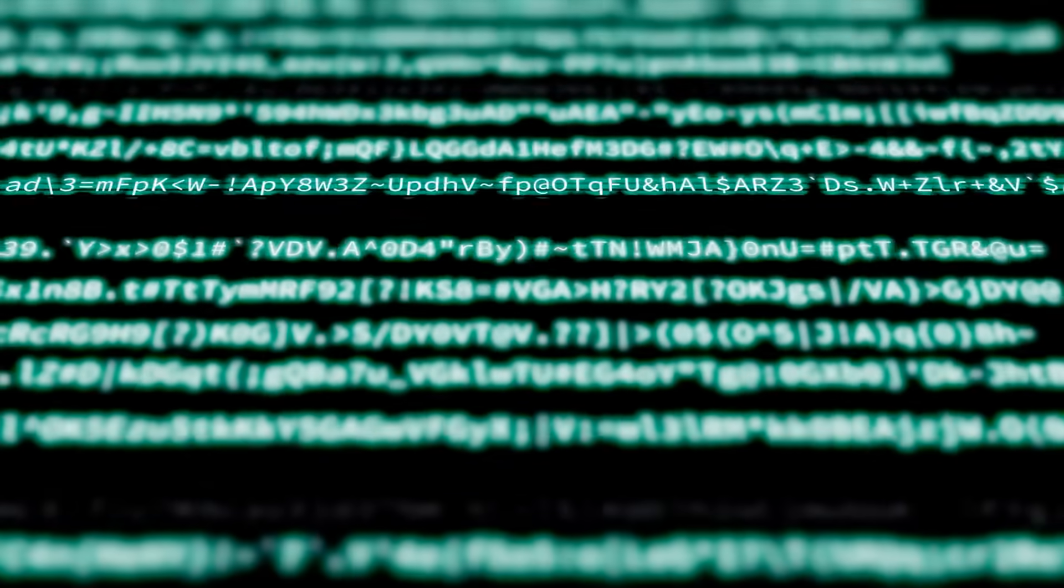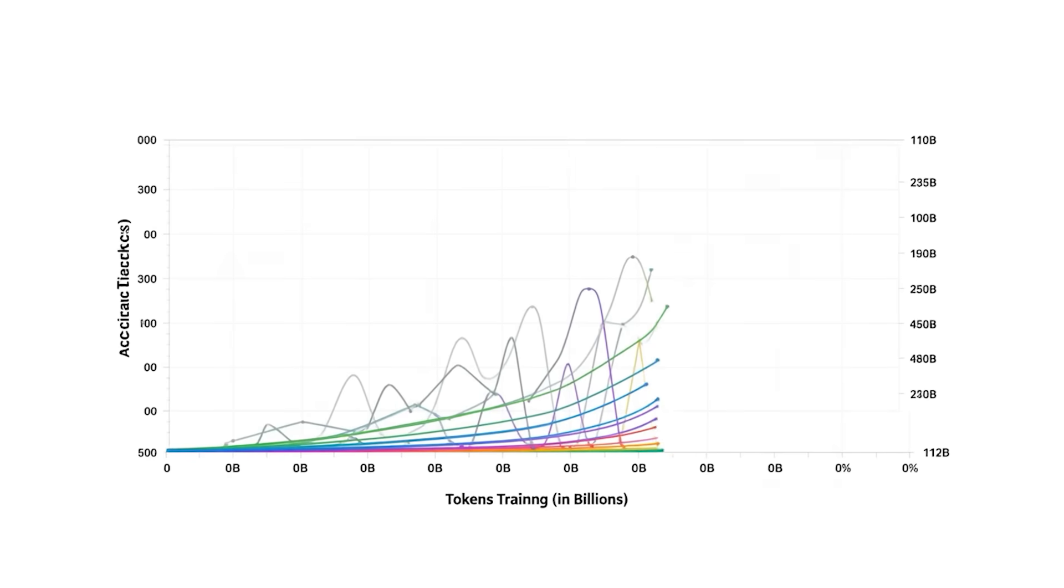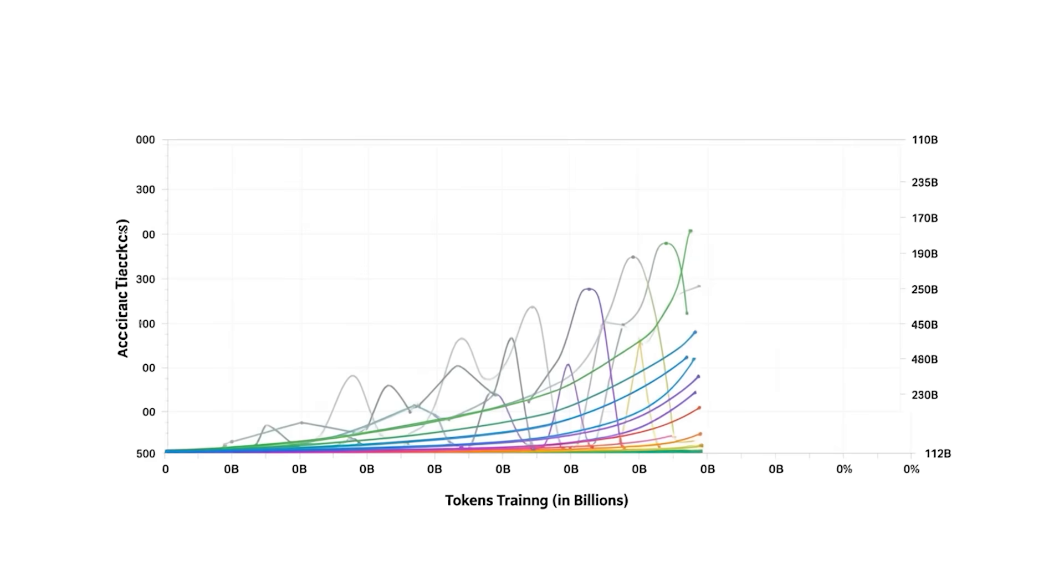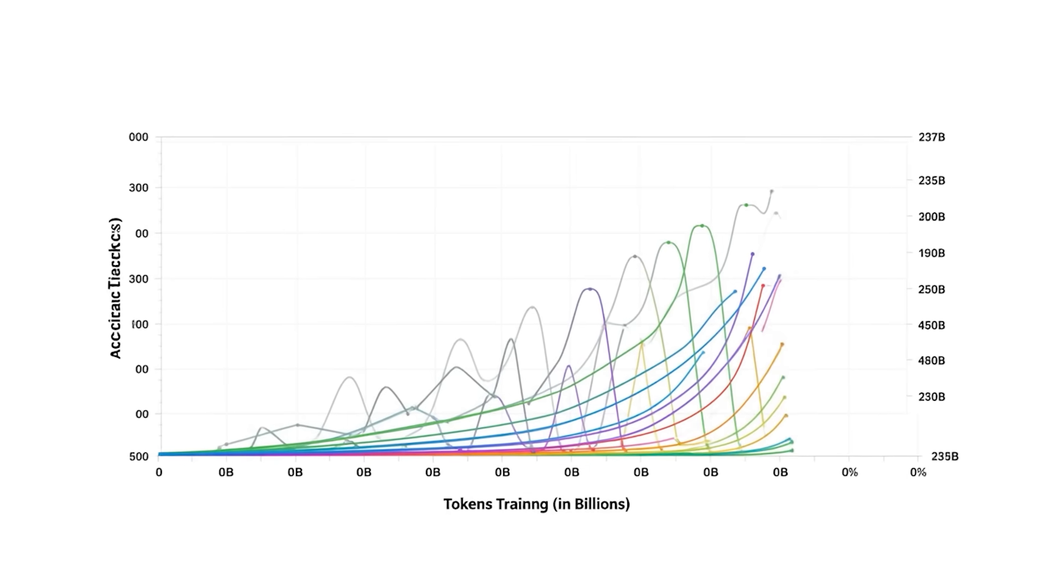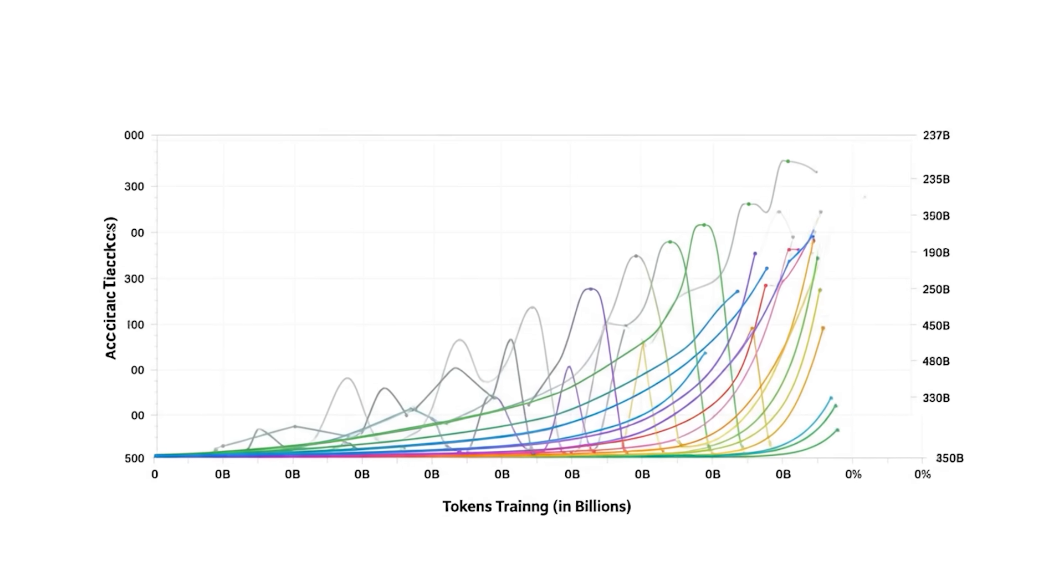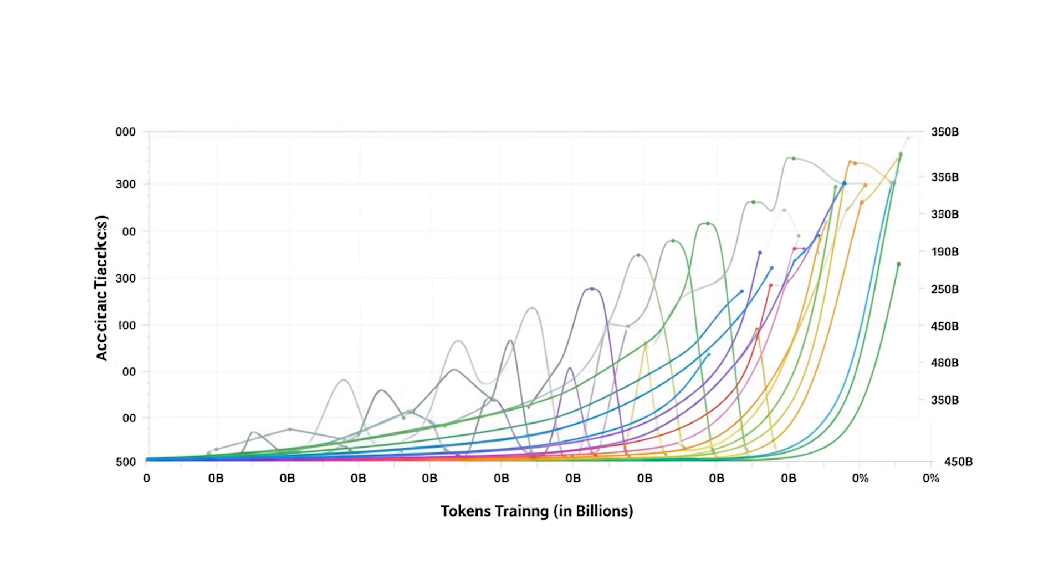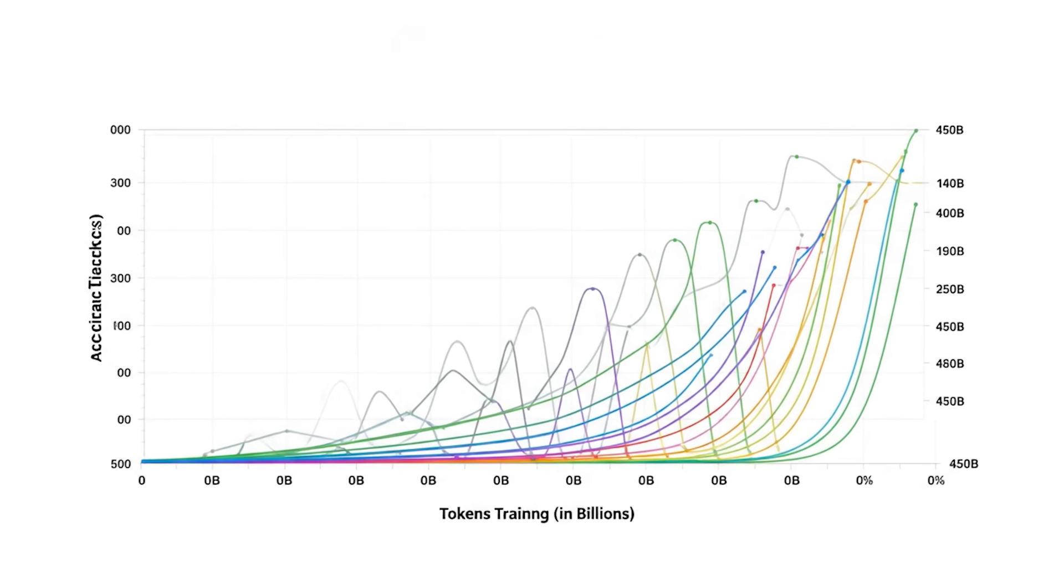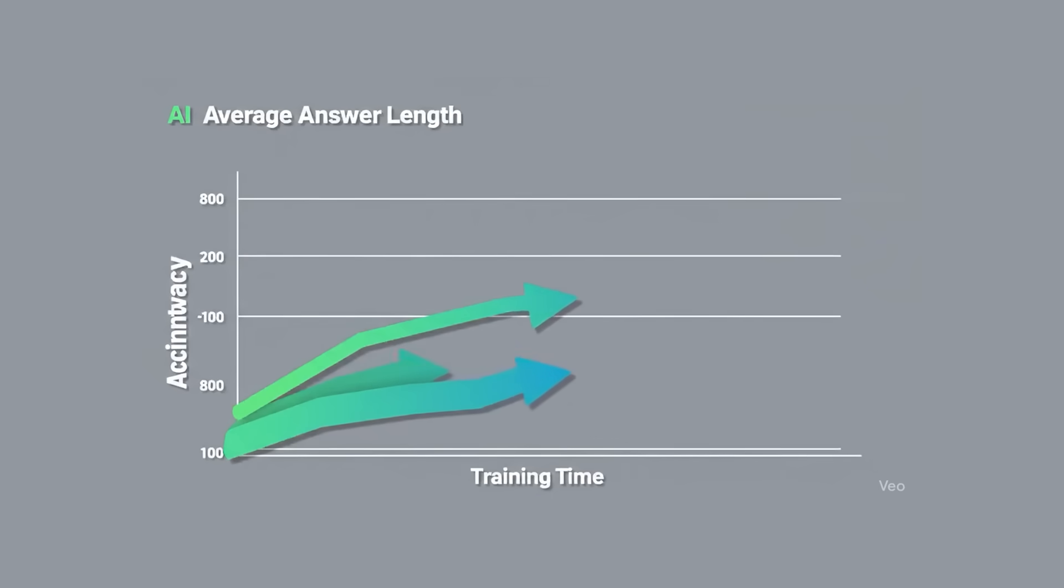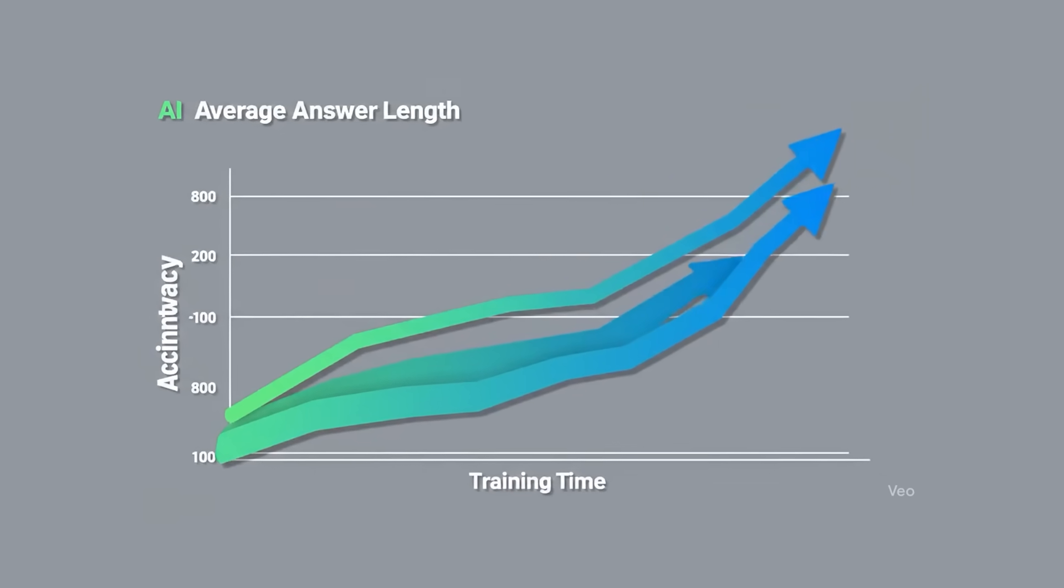Training curves from phase four tell a reassuring story. They plotted accuracy on nine different benchmarks every few billion tokens, and the lines keep climbing right up to the end of the 450 billion token run. Average answer length grows alongside accuracy, proving that long reasoning isn't just filler.